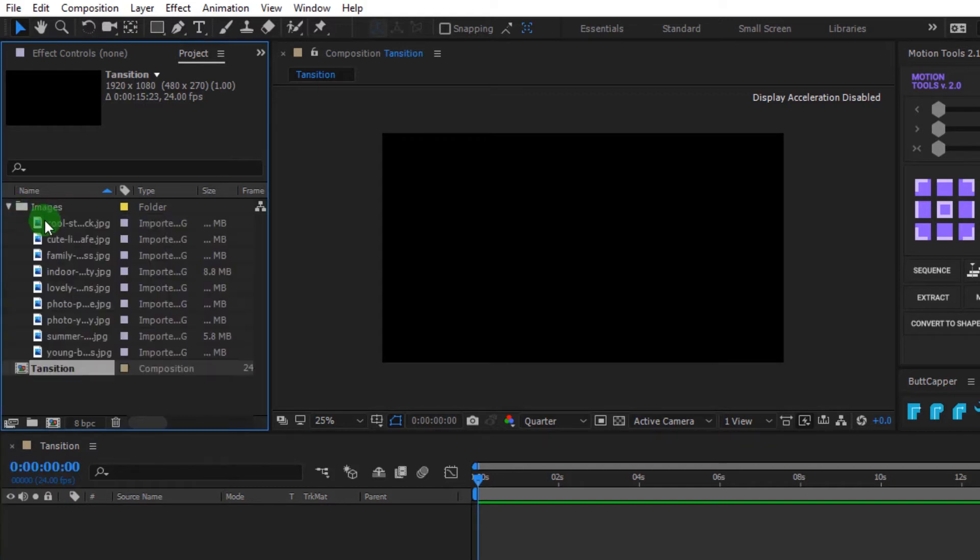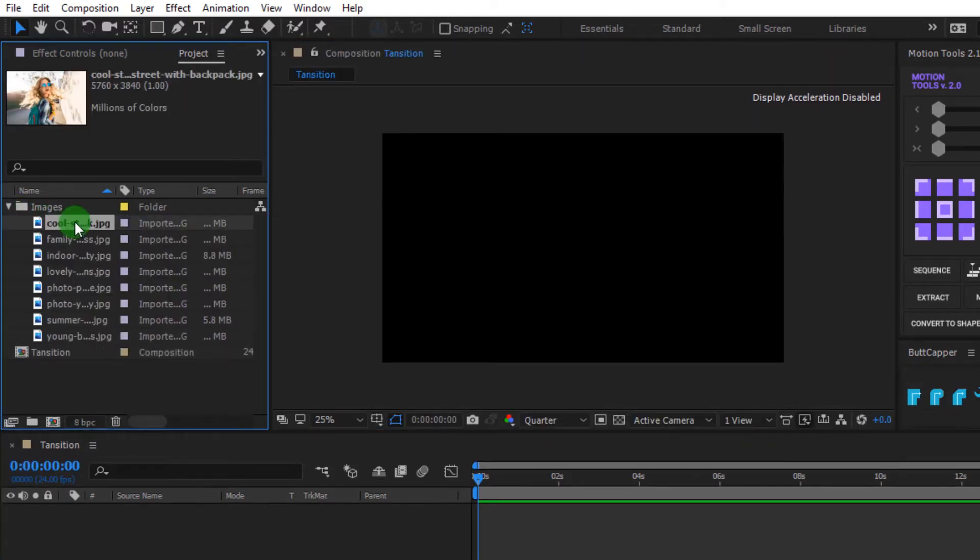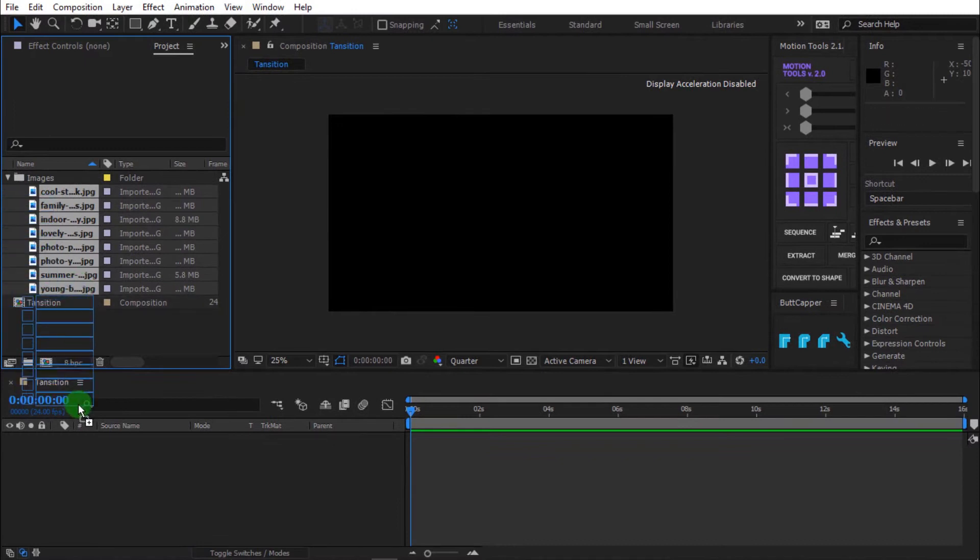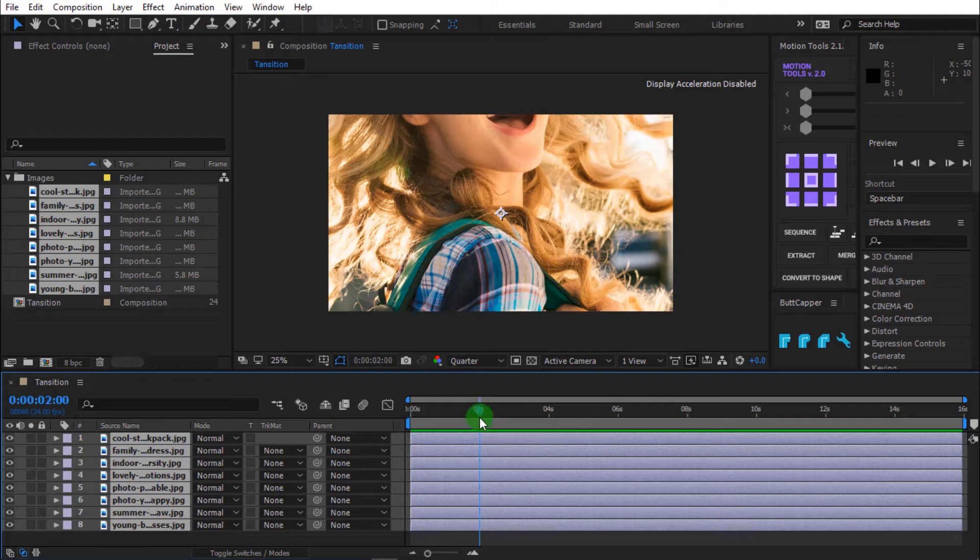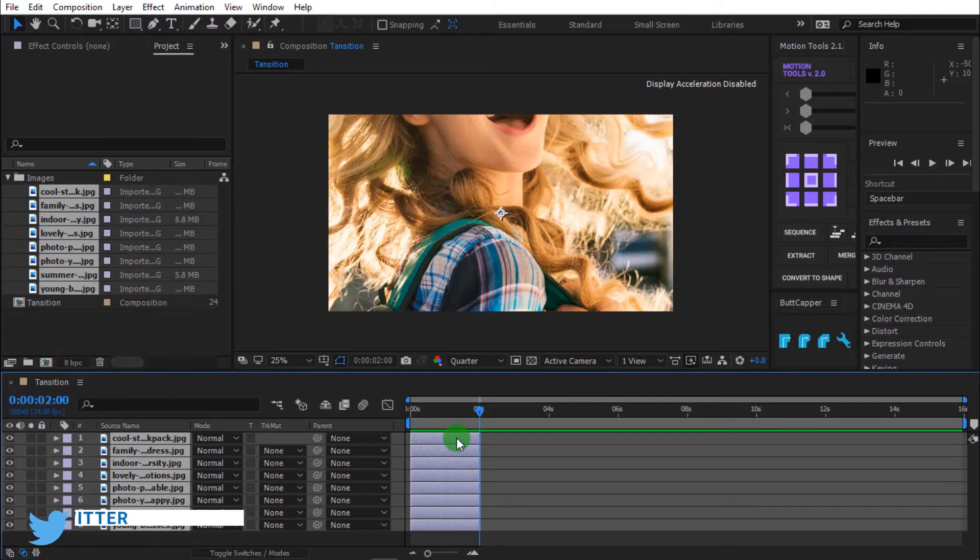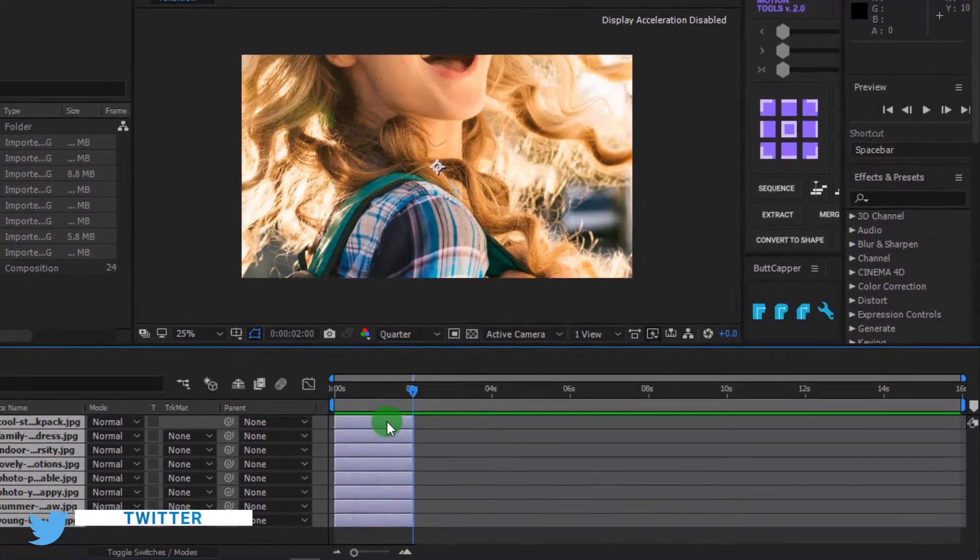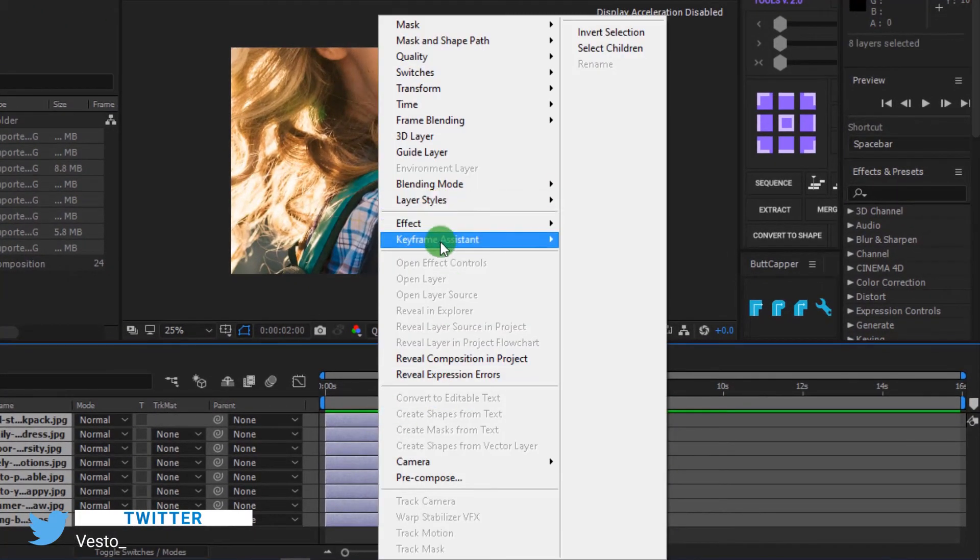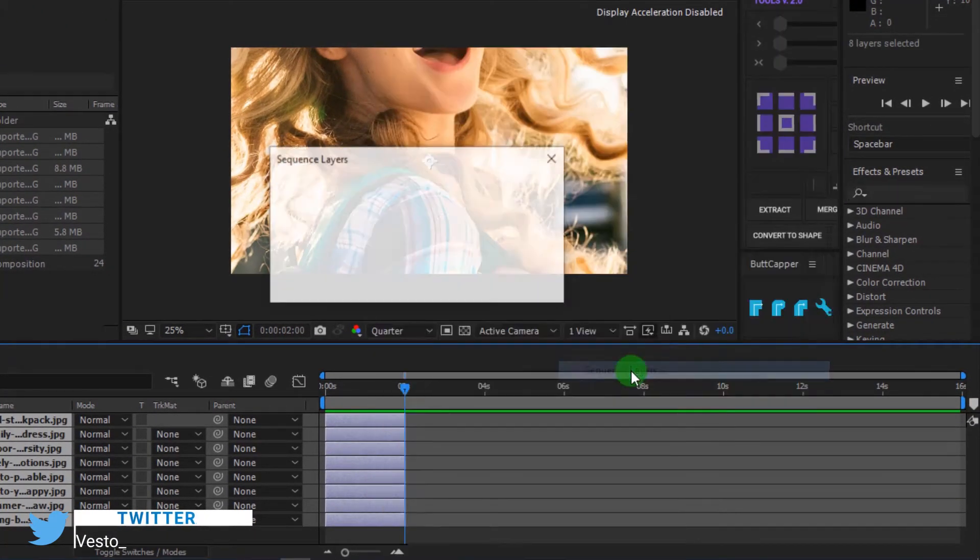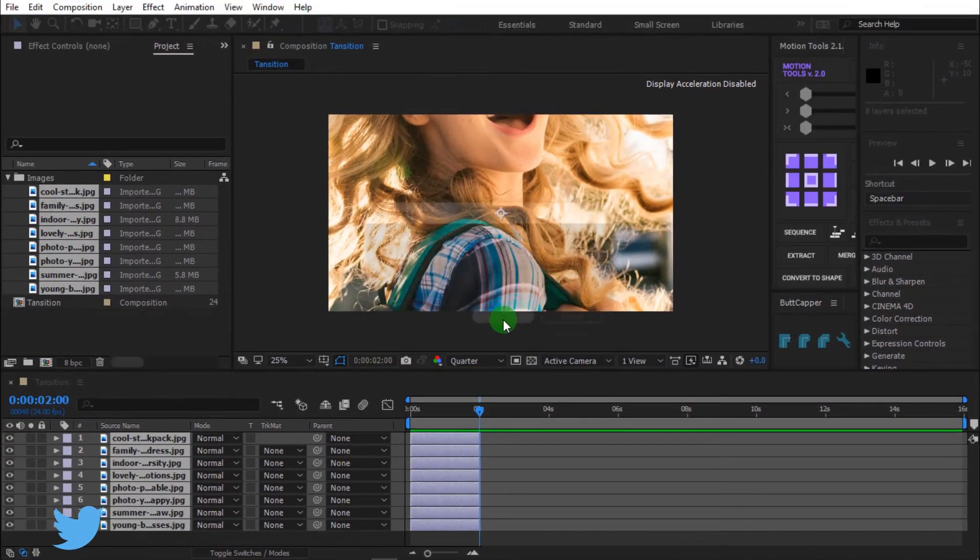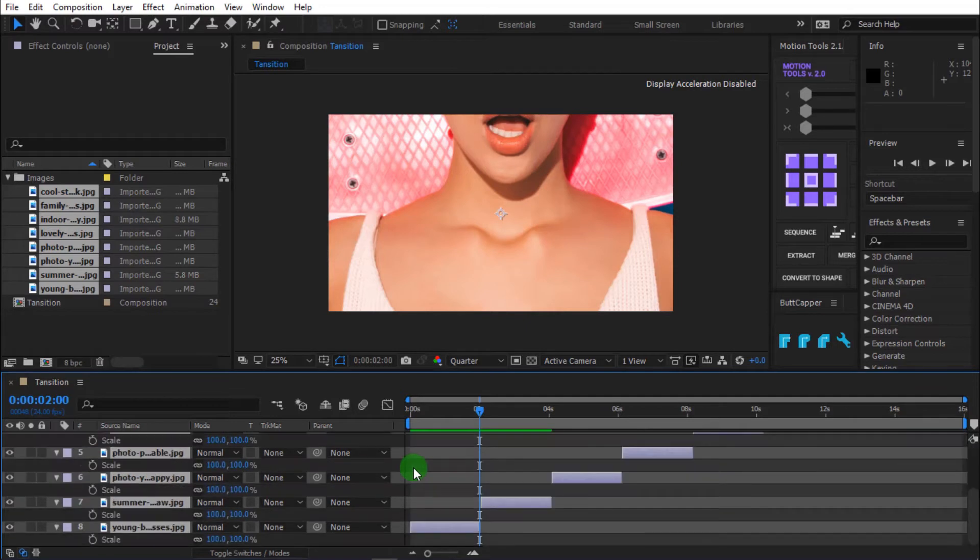Toggle images. Click the image and hold shift to select the whole images. Now drag it to the timeline. Move the timeline indicator to 2 seconds then press ALT plus right bracket to trim the layers. I'm going to offset my layers by 2 seconds. Right click, toggle keyframe assistant and click sequence layers.